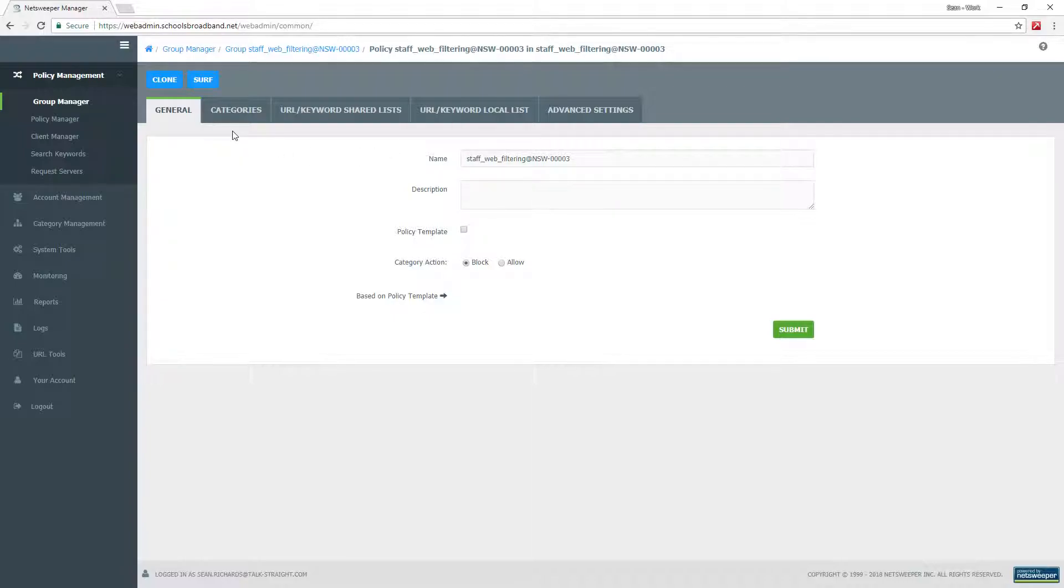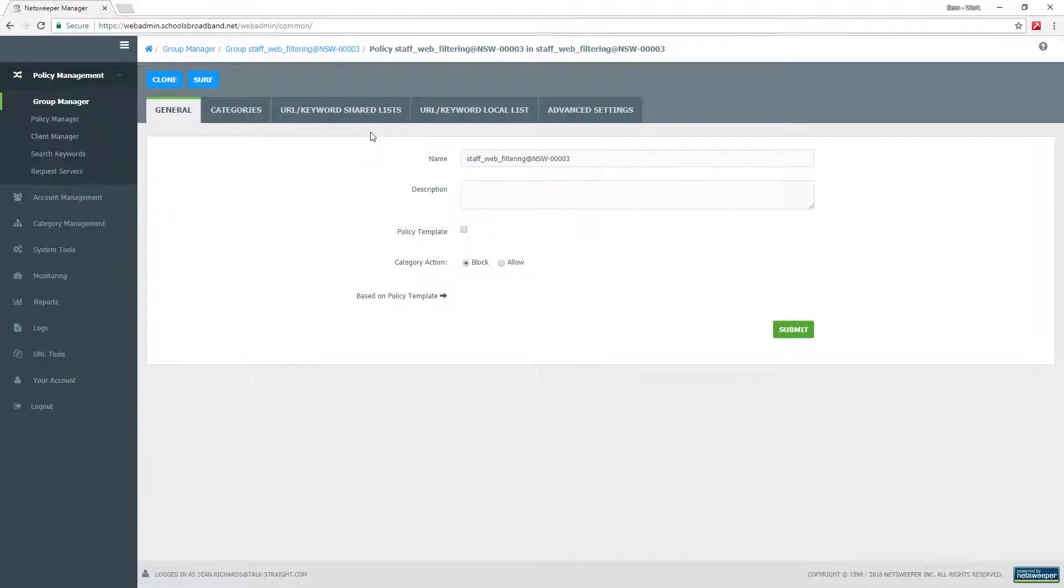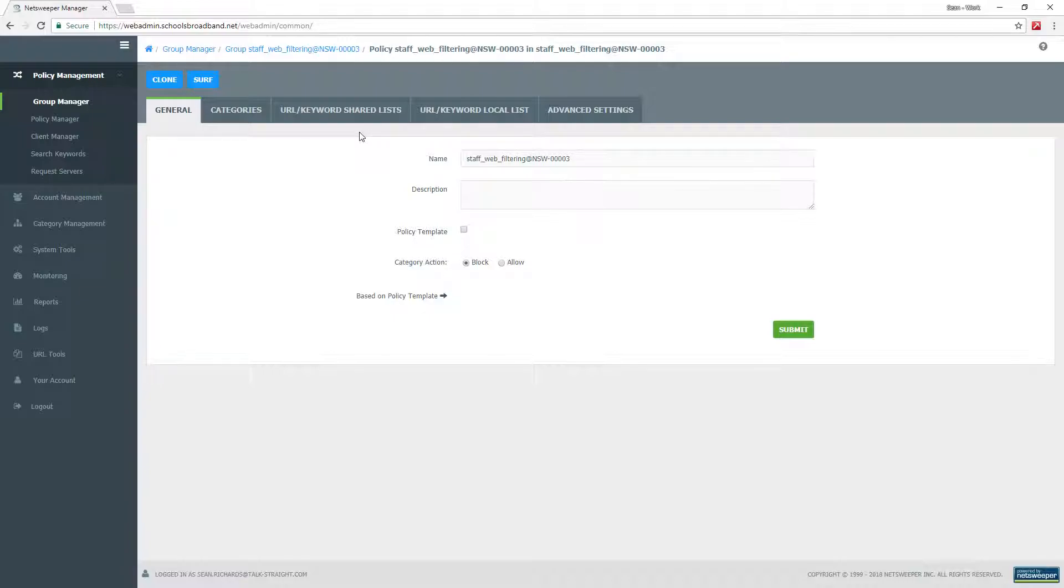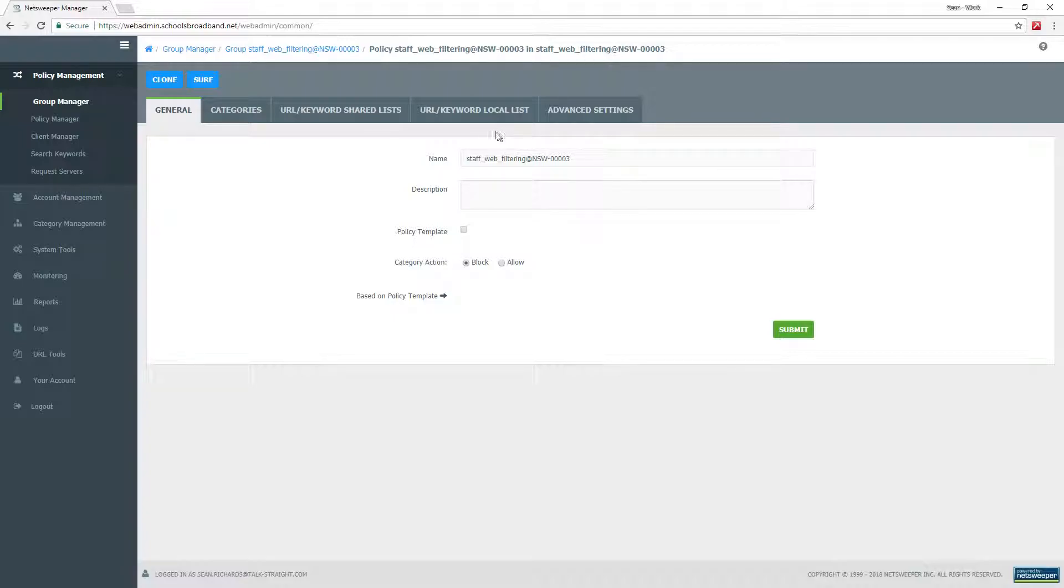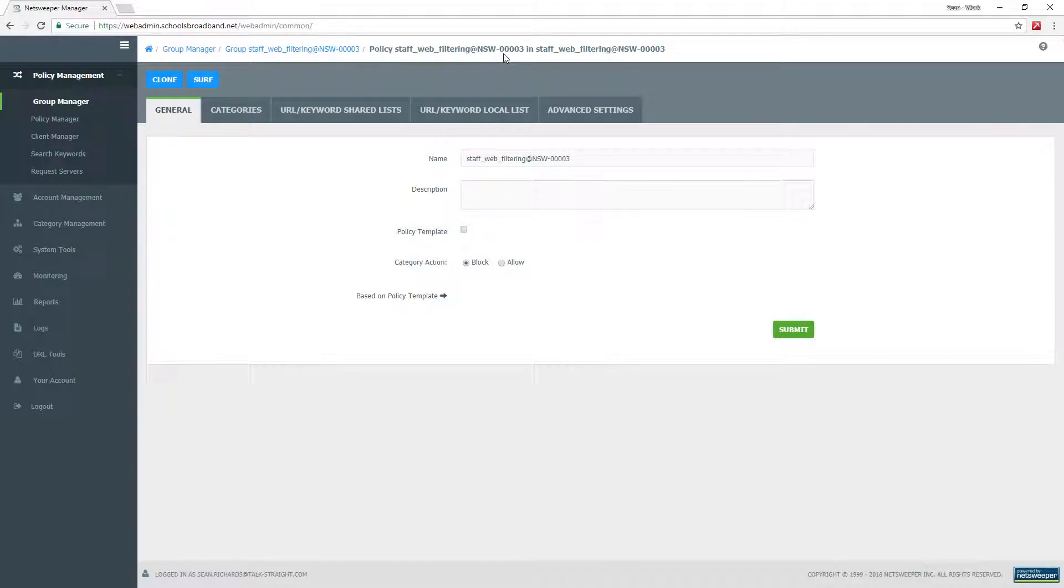Categories are for blocking and unblocking a group of websites that have been categorized as a specific thing. Shared lists can be applied to several groups all at the same time. So if you're managing several schools and you want a specific website to be unblocked for all schools, you could put it in a shared list. Or there is a local list which is specific to this filtering policy. In this case, it would be the staff web filtering group within NSW-00003.